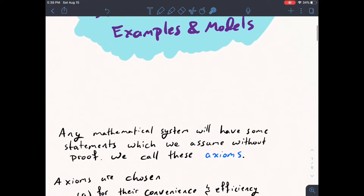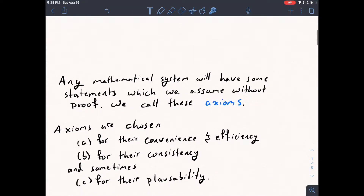How do we choose what axioms we're going to put into our system? There are three things we use to choose. First, A, they're usually chosen for their convenience and efficiency. Convenience just means it's useful to make this assumption about our world so that we can prove things with it. And efficiency means that if one set of axioms lets you prove things more easily than another set, that might be a reason to choose it.